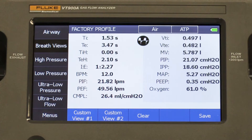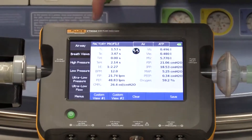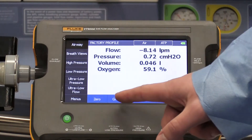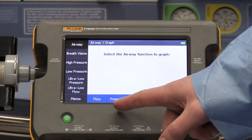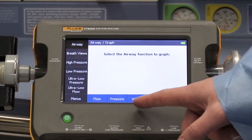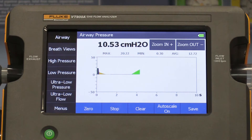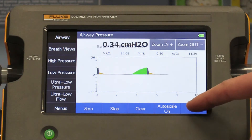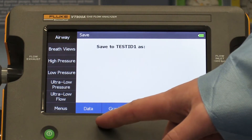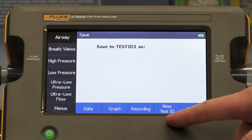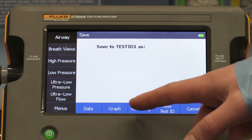If we want to verify the flow, volume, or compare the breathing graphs at any time, we simply need to press airway and select which graph we'd like to compare against. We can save the information on our tester at any time by pressing save at the bottom of the screen, and then selecting data, graph, recording, or test ID. You want to repeat this test varying breath parameters according to the service manual.